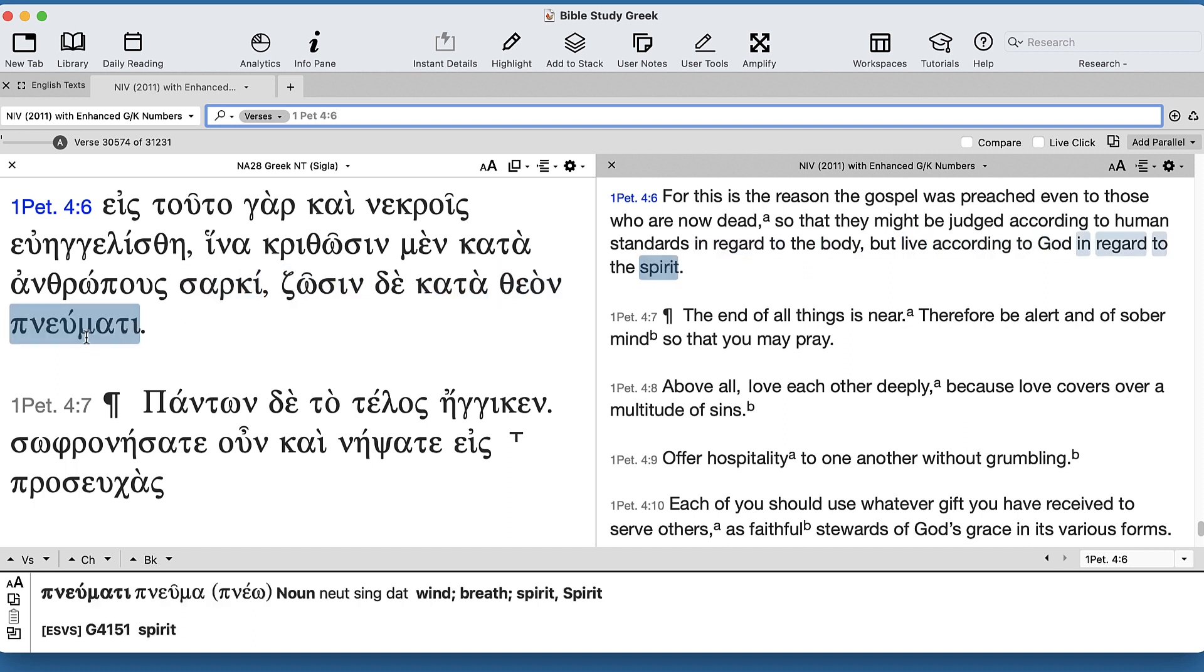You can see in the phrasing how everything lines up so beautifully. But the point I wanted to make is that the κατά prepositional phrases are so succinct, it's really hard to know what they actually mean.